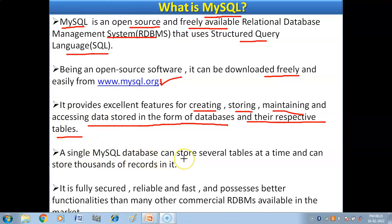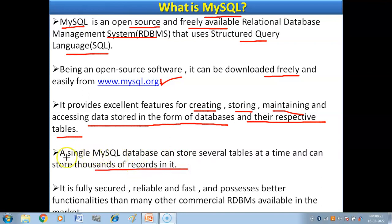A single MySQL database can store several tables at a time and can store thousands of records in it.